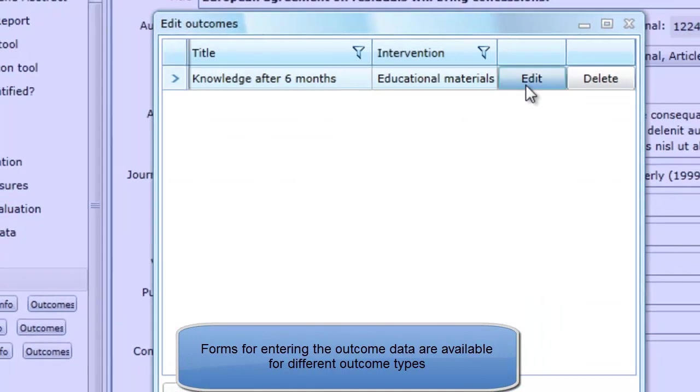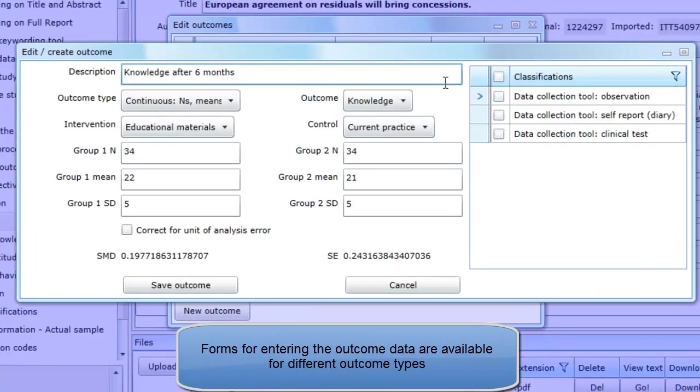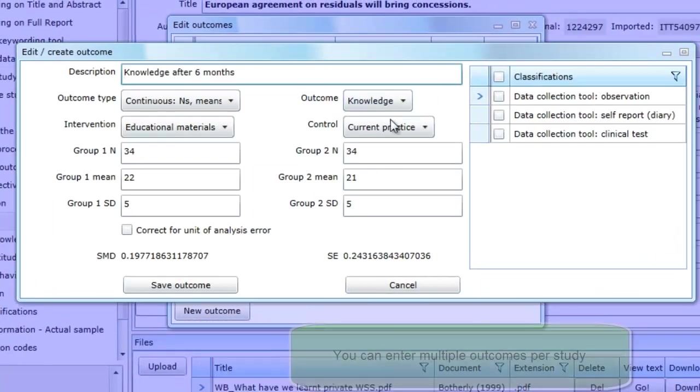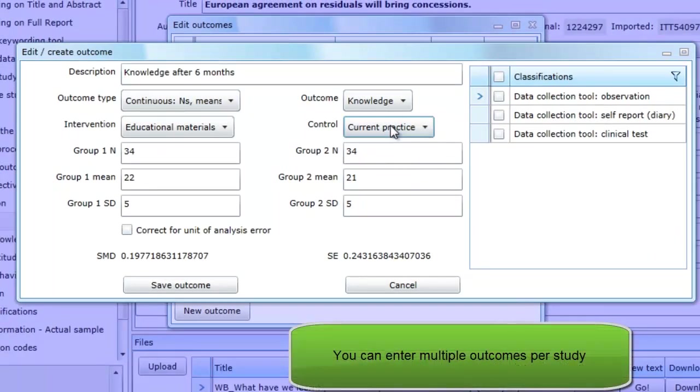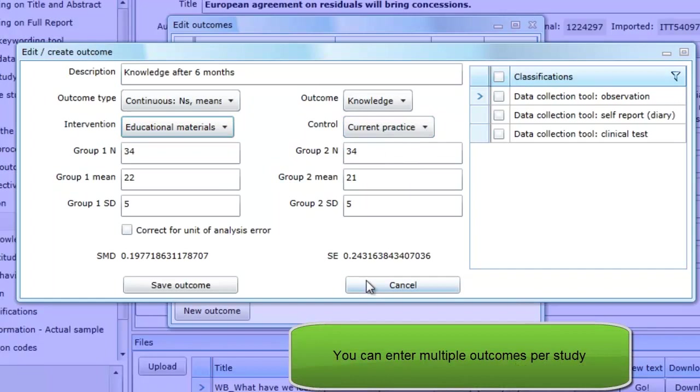You can enter multiple outcomes per study and depending on the outcome type selected, you can enter your data in many different ways.